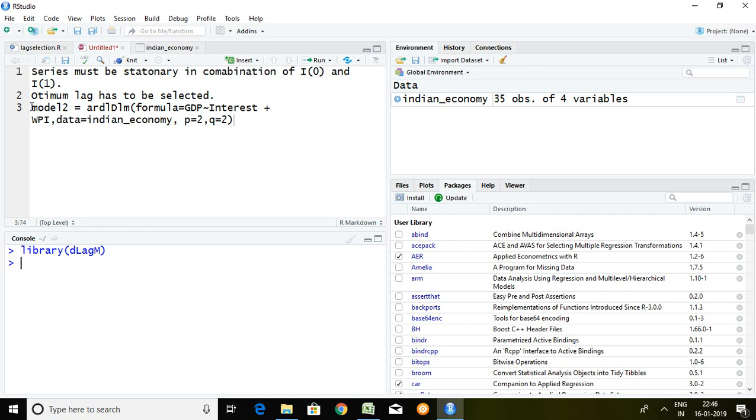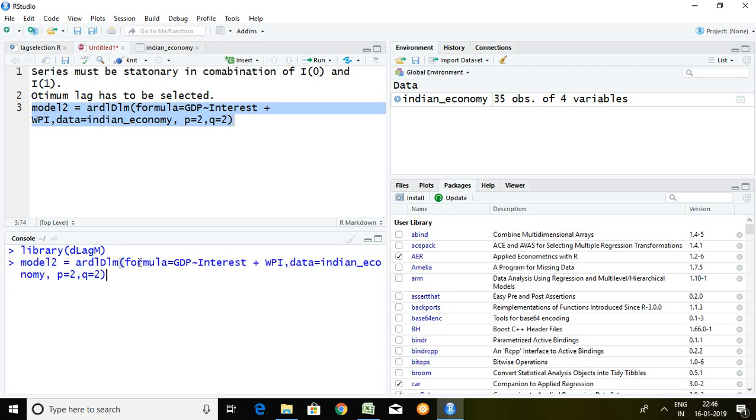Finally I'm going to store the value of ARDL in model2. So what is command?